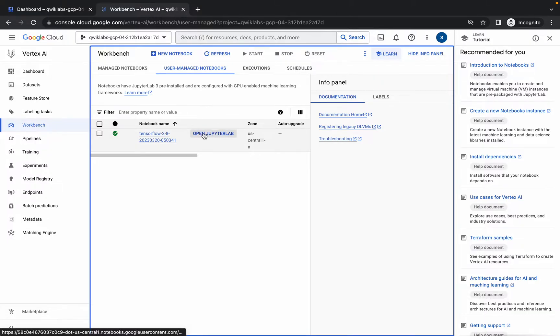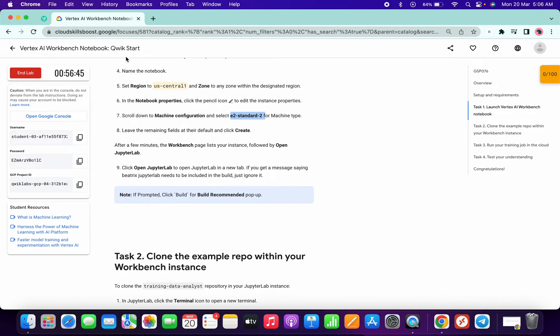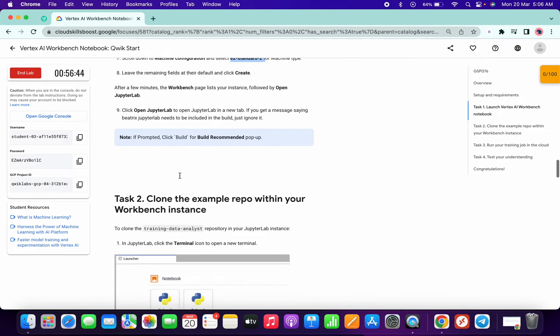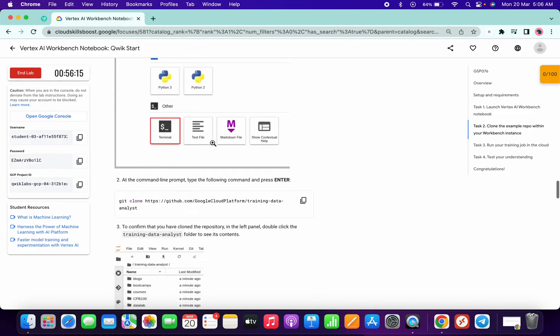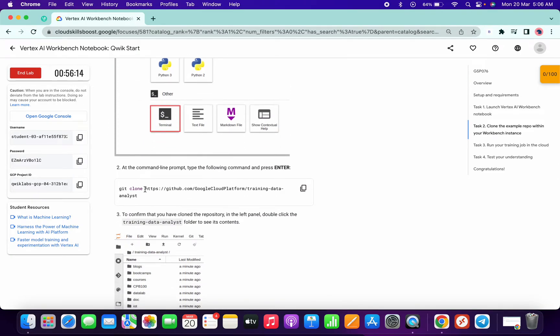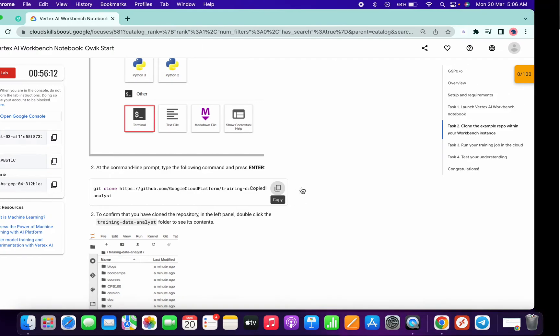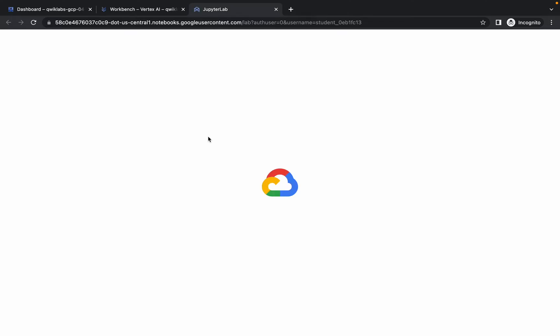Now click on 'Open JupyterLab'. This is going to take a couple of seconds, so you can go back to your lab instruction page and scroll down to task number 2. From here, copy the git clone command and go back to your Cloud Shell and wait for JupyterLab to start.